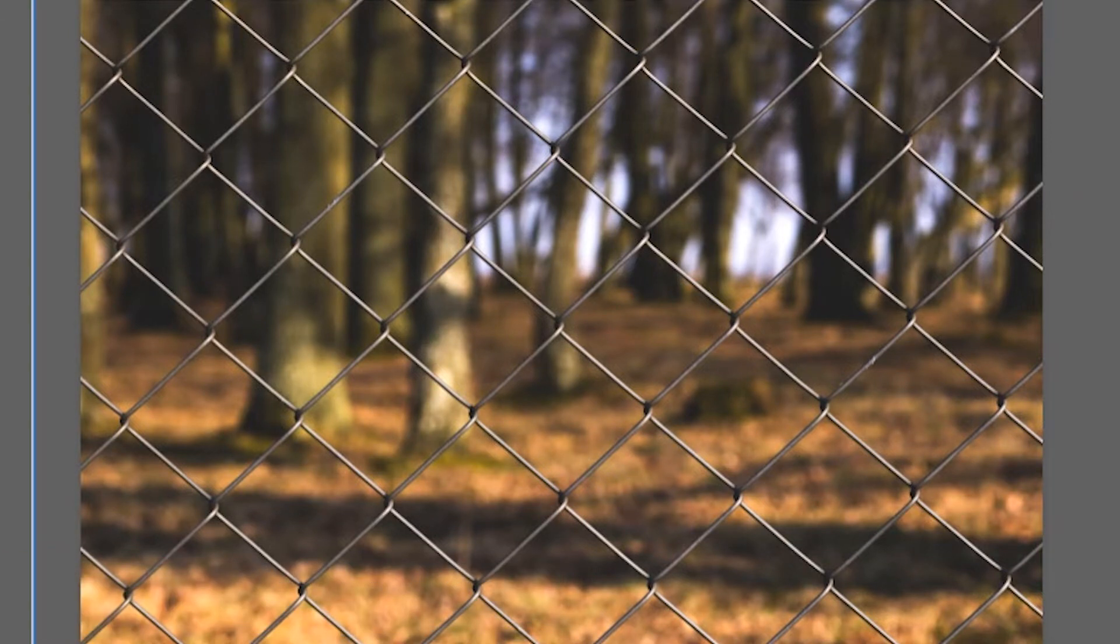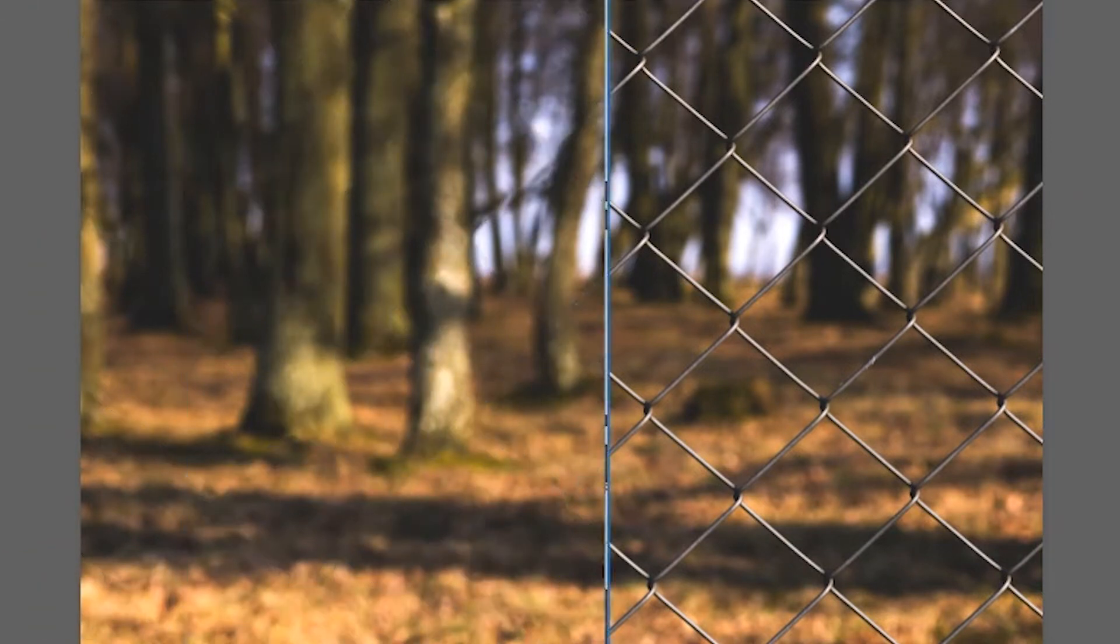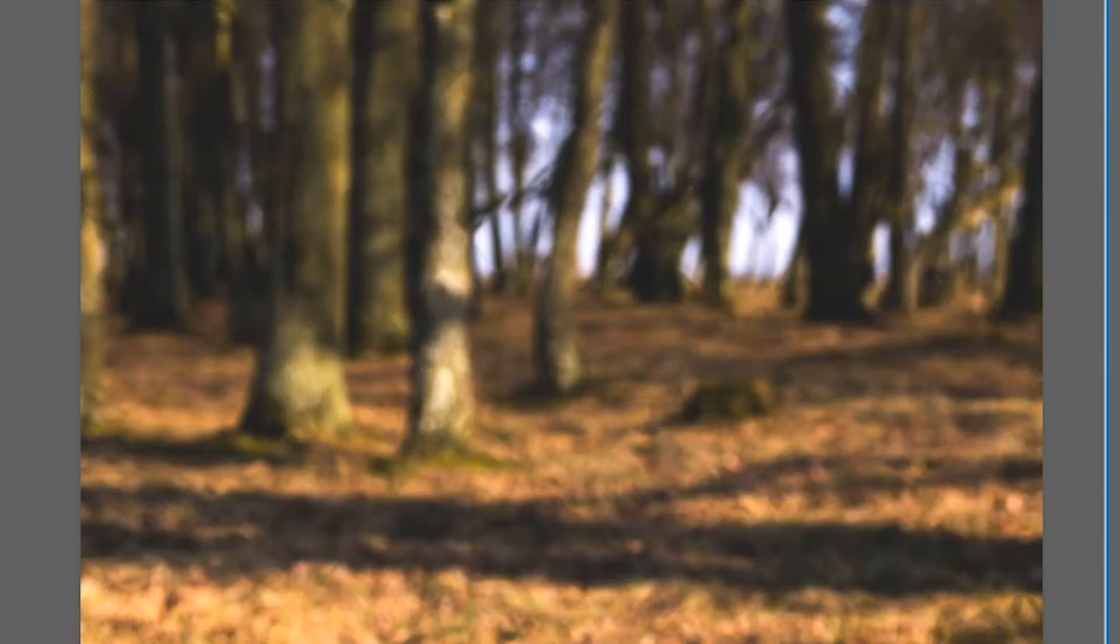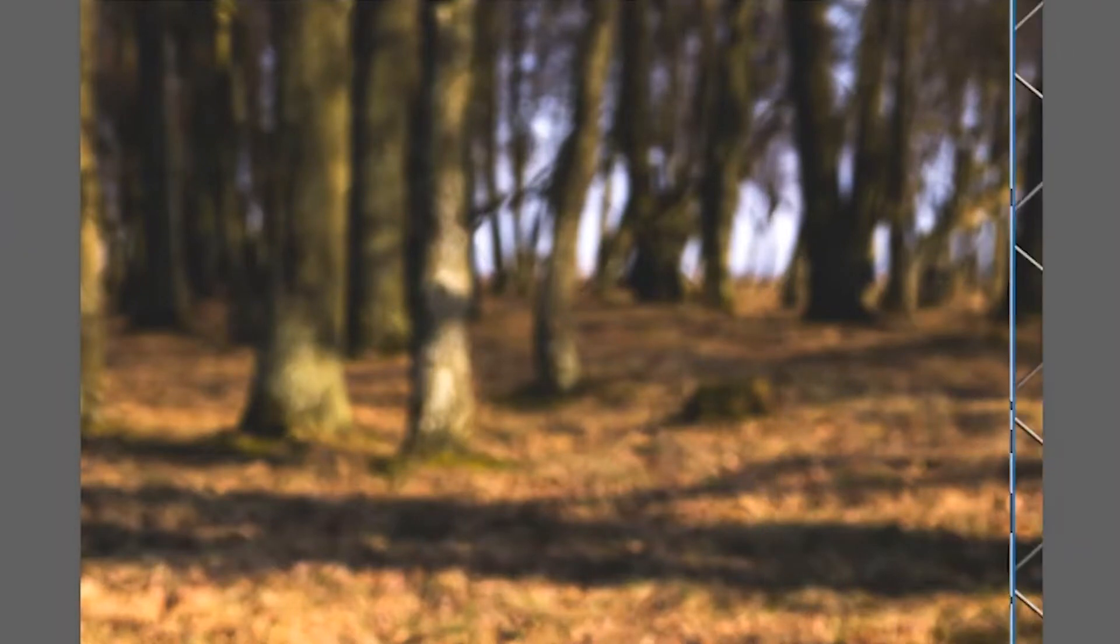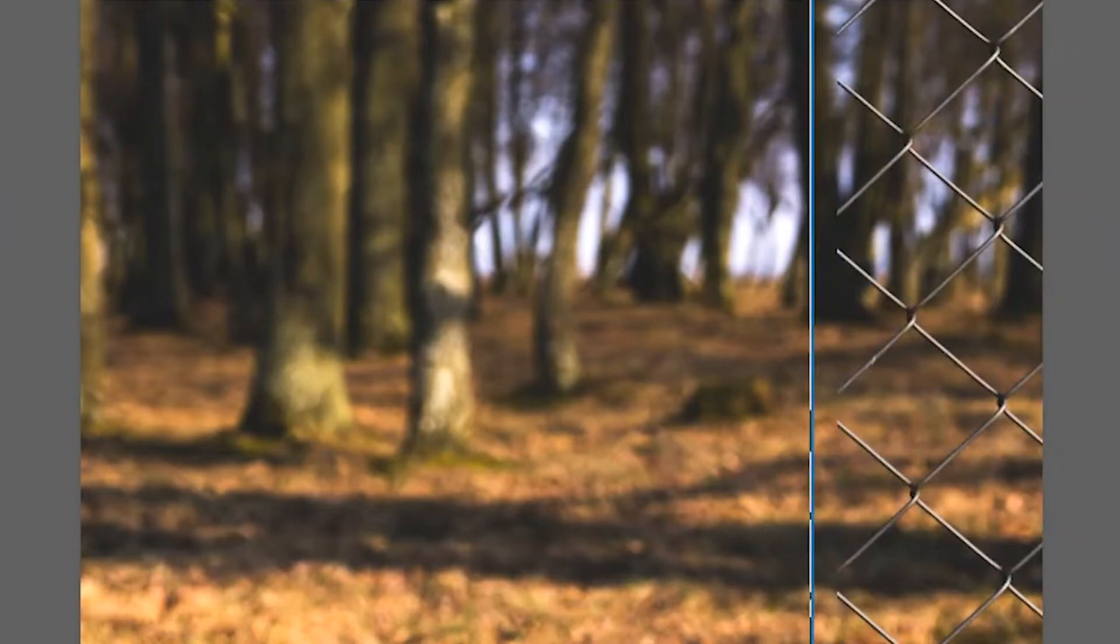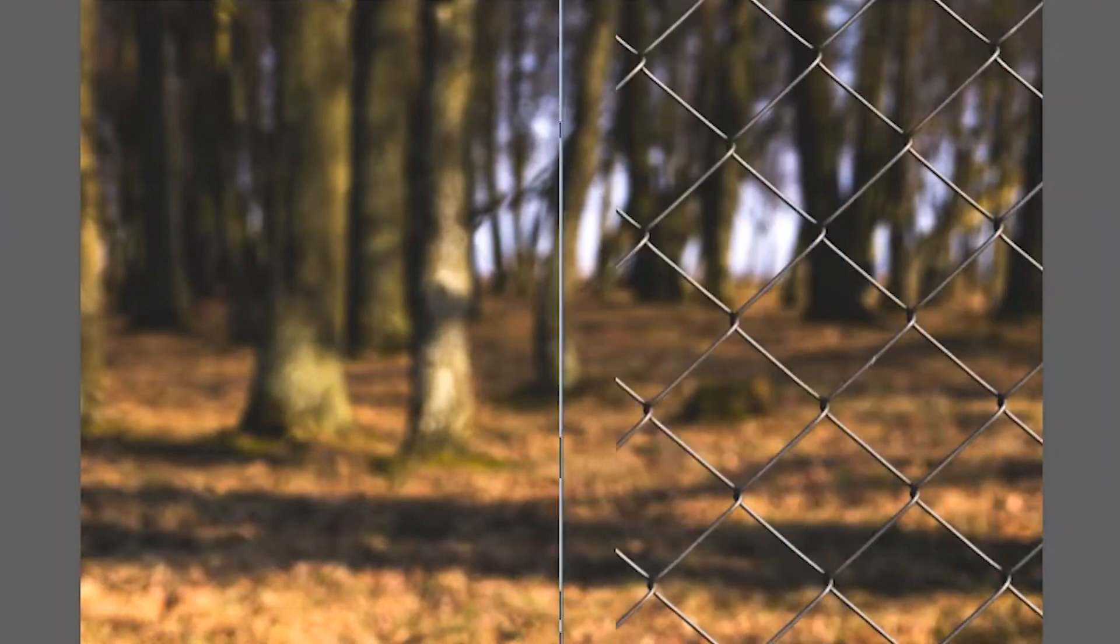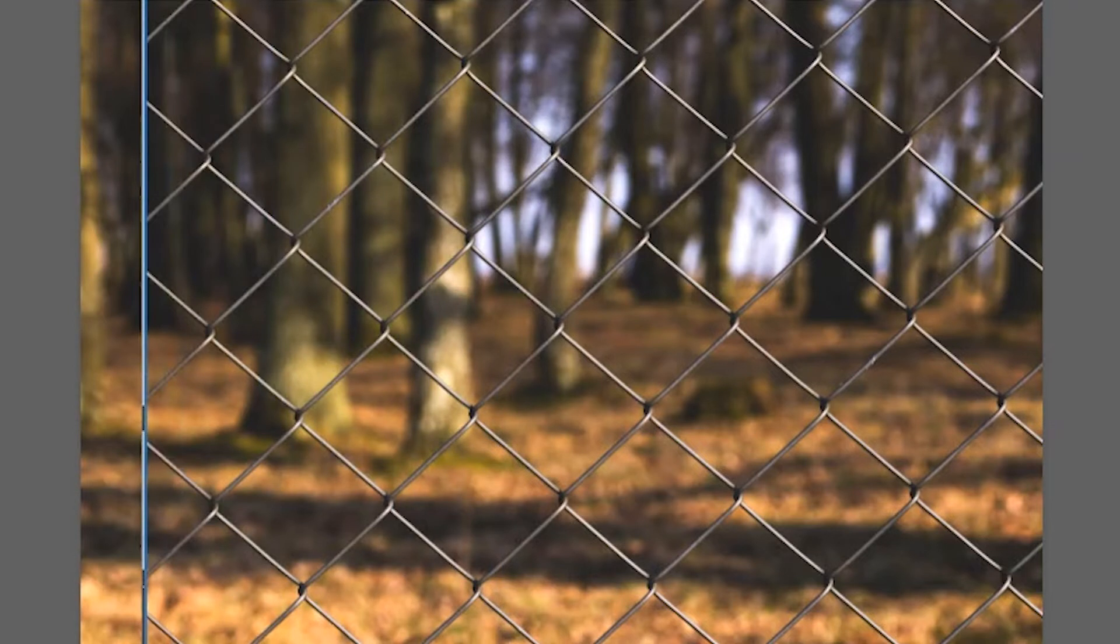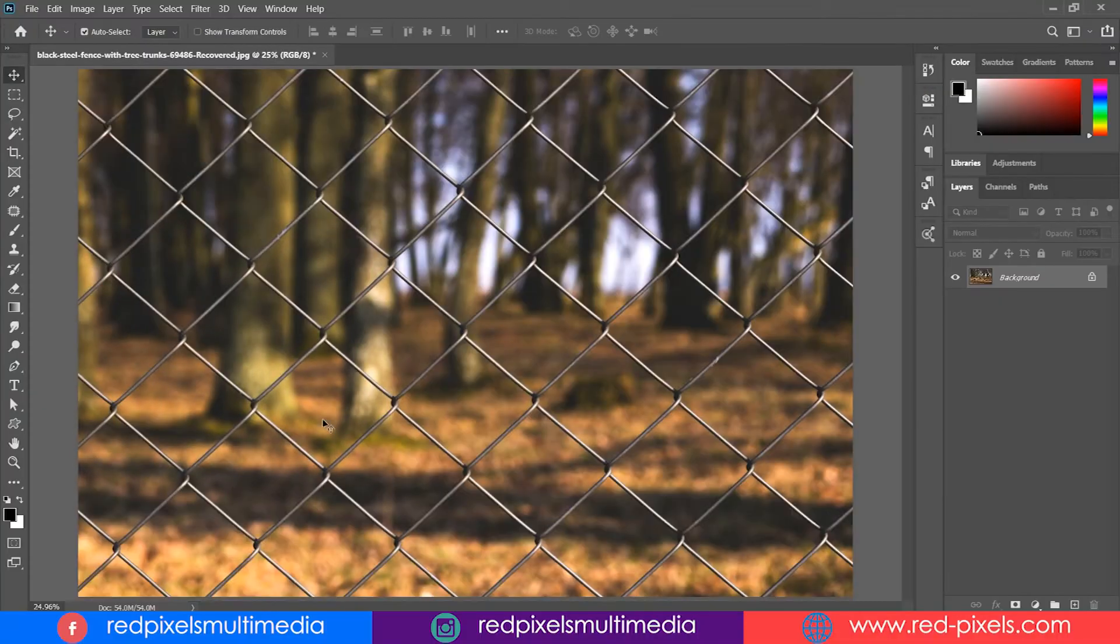Before starting this video, I do confess that I am not the first person making fence disappear in Photoshop. But trust me, this is the easiest and simplest way to do this in my opinion.